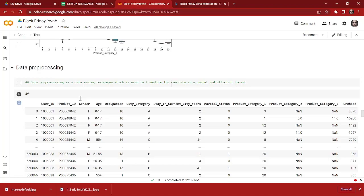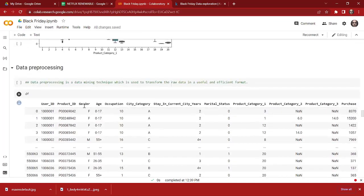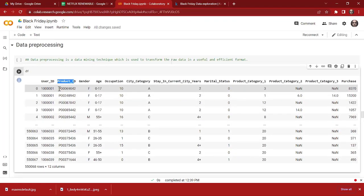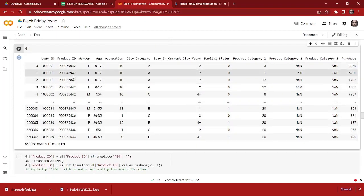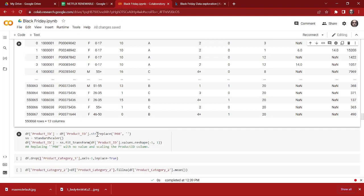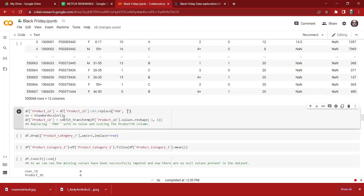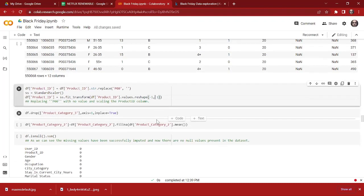First we check the dataset — this is our original dataset. If we check the Product ID column, as you can see the feature is following a pattern: it starts with 'P00' for every case. So we can get rid of these three digits. To do that we are going to use the replace function, replacing 'P00' with nothing. After that we are going to use StandardScaler to fit and transform the Product ID column and reshape it, giving the feature a new look.